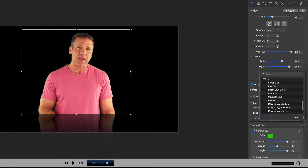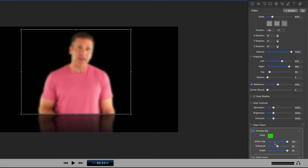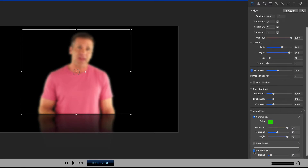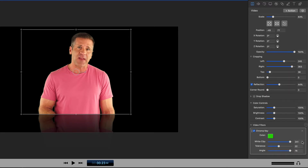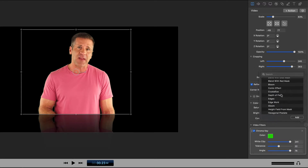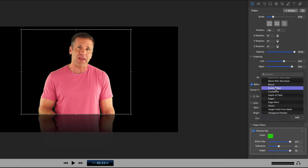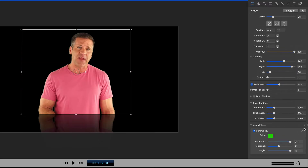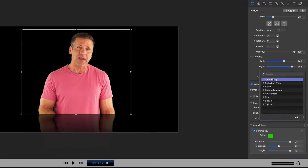Down here you've got blur effects where you can add a blur to the image. So if we chose Gaussian blur you'll see that it blurs the image. You can turn any of these off by clicking the button or deleting them by clicking the X. You've also got built-in filters like spot color, and stylized filters so you can add things like a comic effect, crystallized, depth of field, etc. Clicking on the comic effect gives it that comic book look. And of course if you're going to do the chroma key it's at the very top.